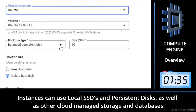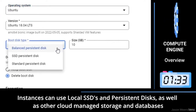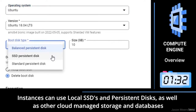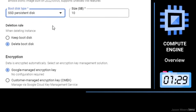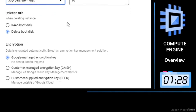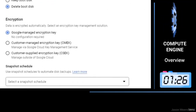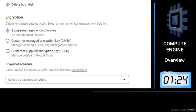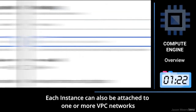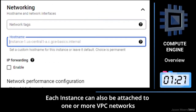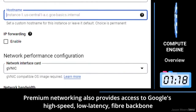GCP instances can use local SSDs and persistent disks, as well as other cloud-managed storage and databases. Each instance can also be attached to one or more VPC networks.